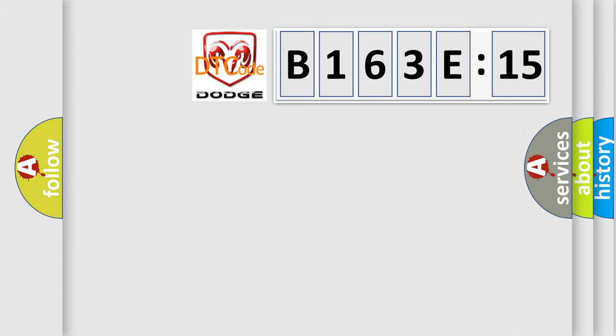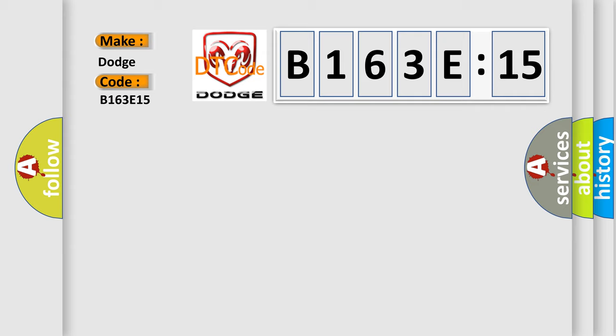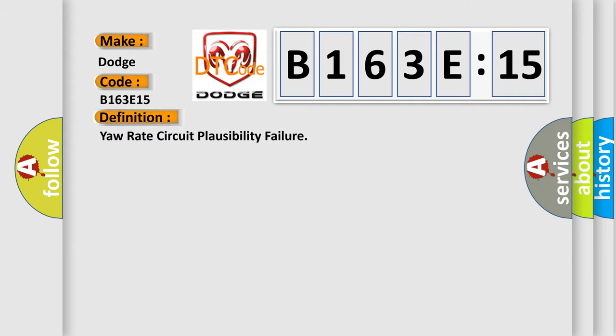So, what does the diagnostic trouble code B163E15 interpret specifically for Dodge car manufacturers? The basic definition is Yaw rate circuit plausibility failure.